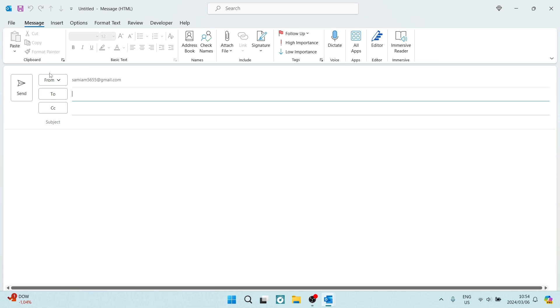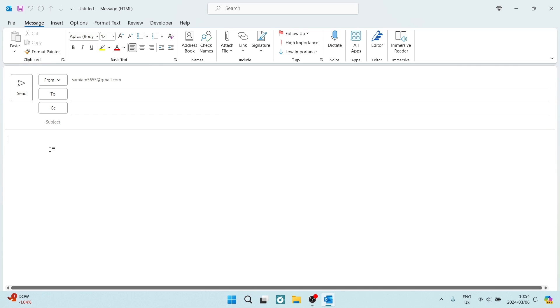Once you have selected which account it's coming from, who it's going to, and a subject, you can now click in the body section of your email.